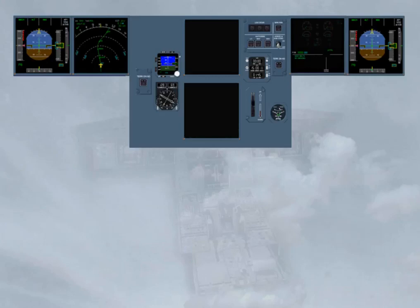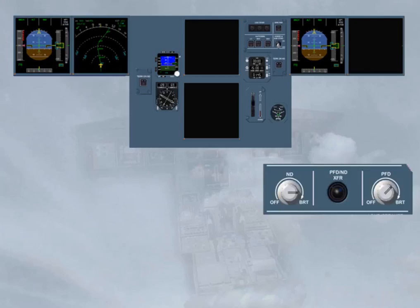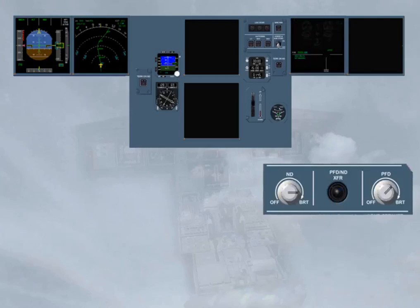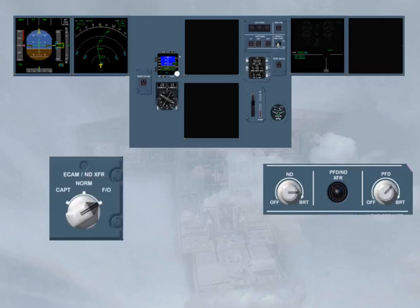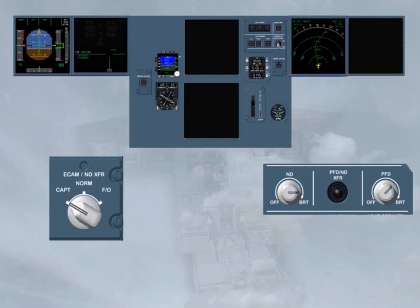If, unfortunately, the First Officer PFD screen is blanked, notice that the PFD image replaces the ECAM image on the First Officer MD screen, because that image is more important. Now, to display the ND image on that single screen, you have to use the PFD ND transfer push button. Then to set back the ECAM ND transfer selector to normal, which switches off the ECAM display, or to Captain, in order to transfer the ECAM image on the Captain side.